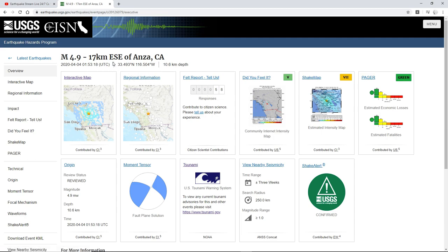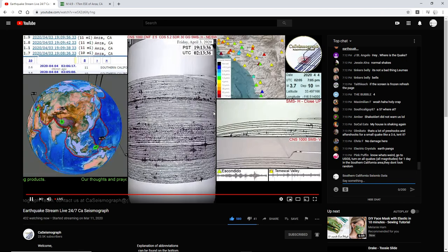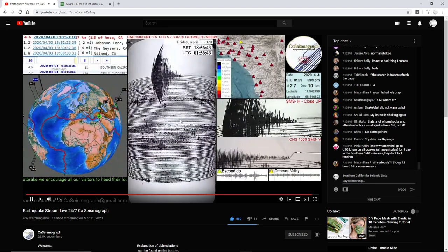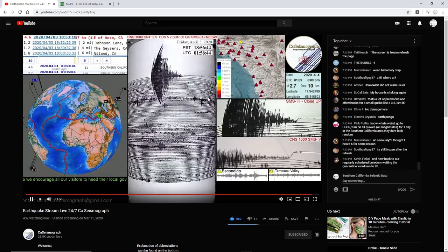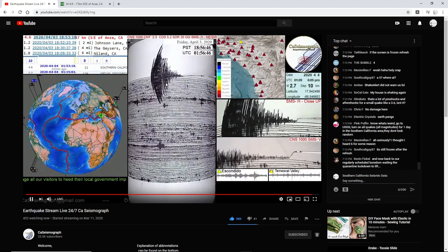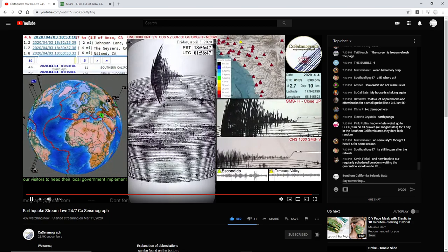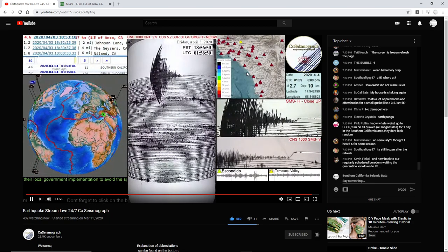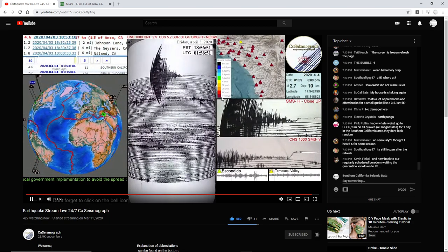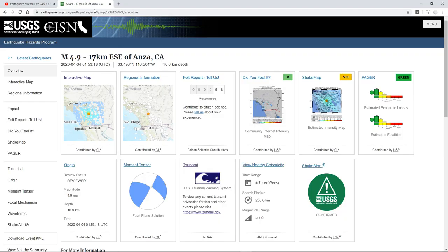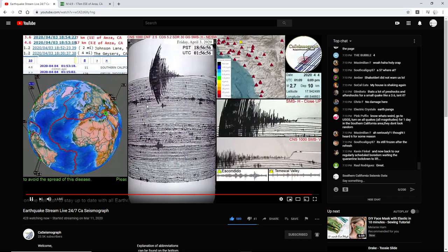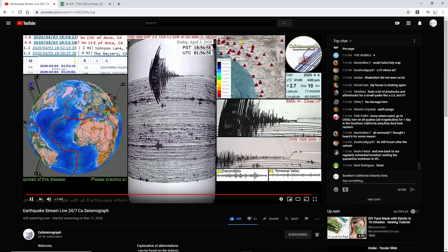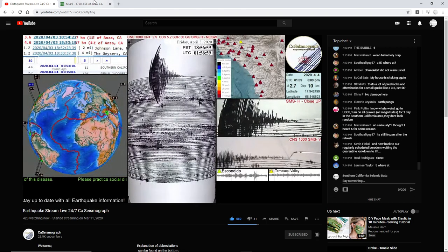You can see here the CA seismographs reading. Pretty good readings on theirs. Then you can see all the Raspberry Shakes went dark, which means they felt shaking. Subscribe to their channel by the way, they're really cool. I'll put their link in the description.